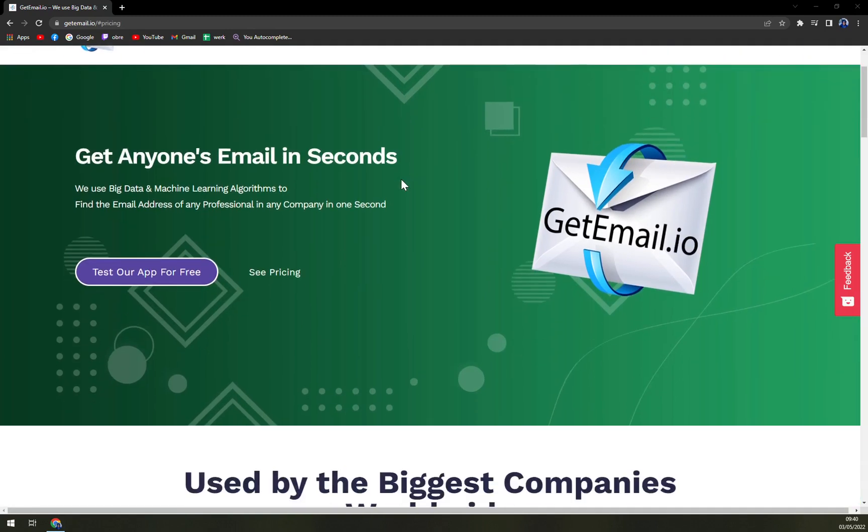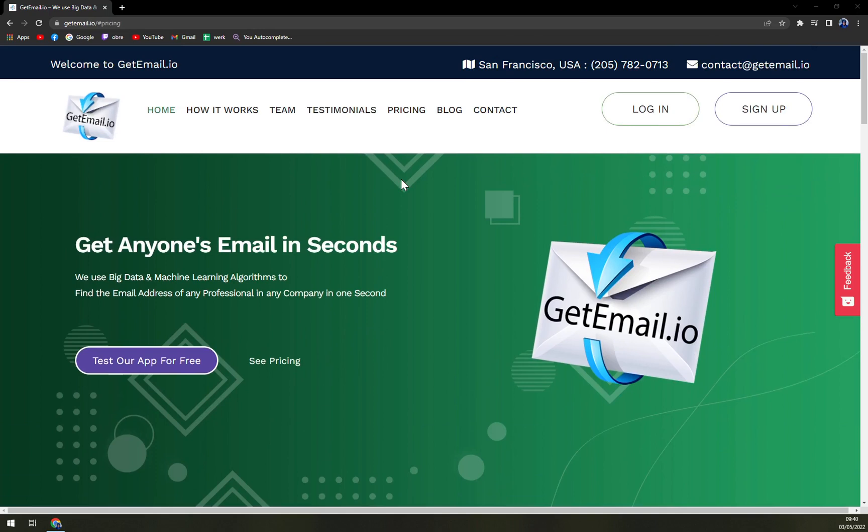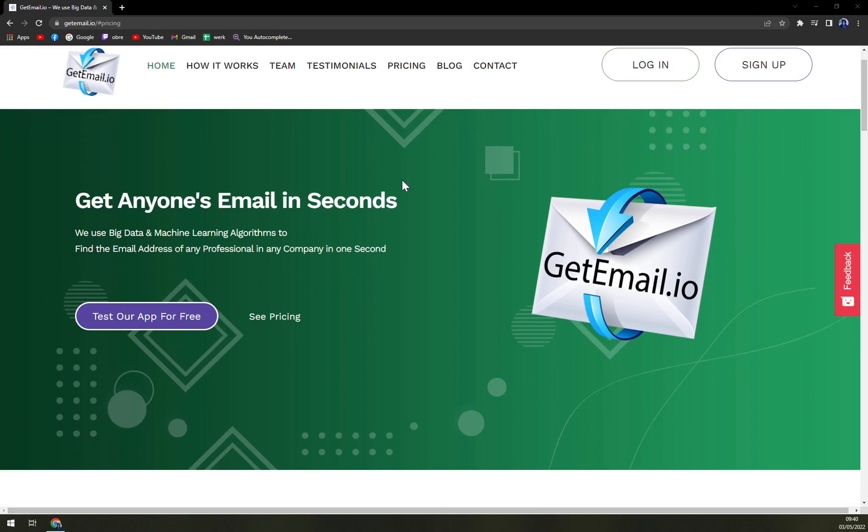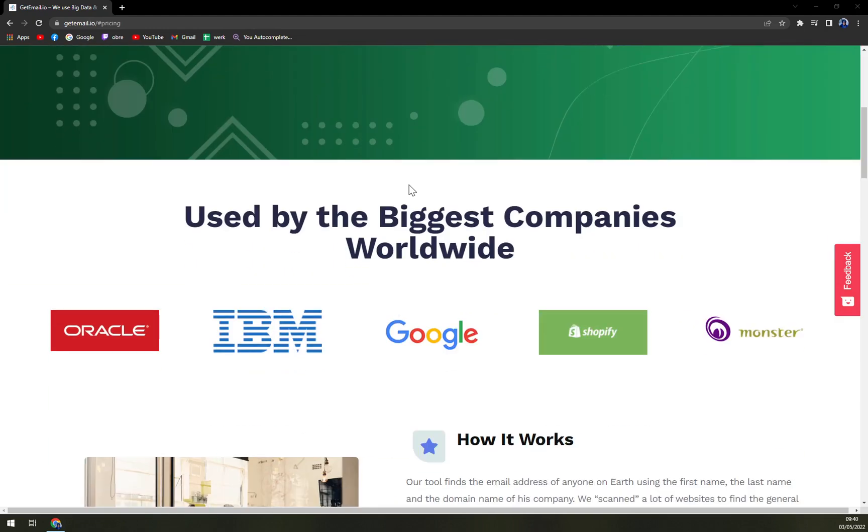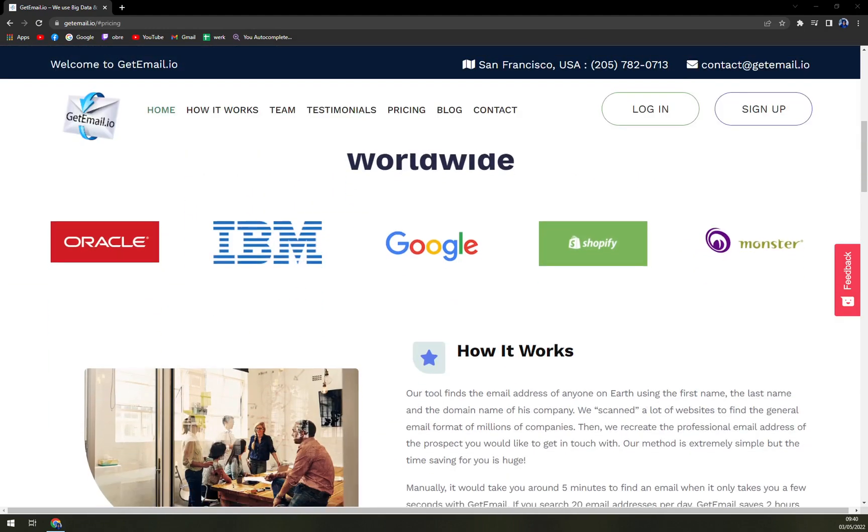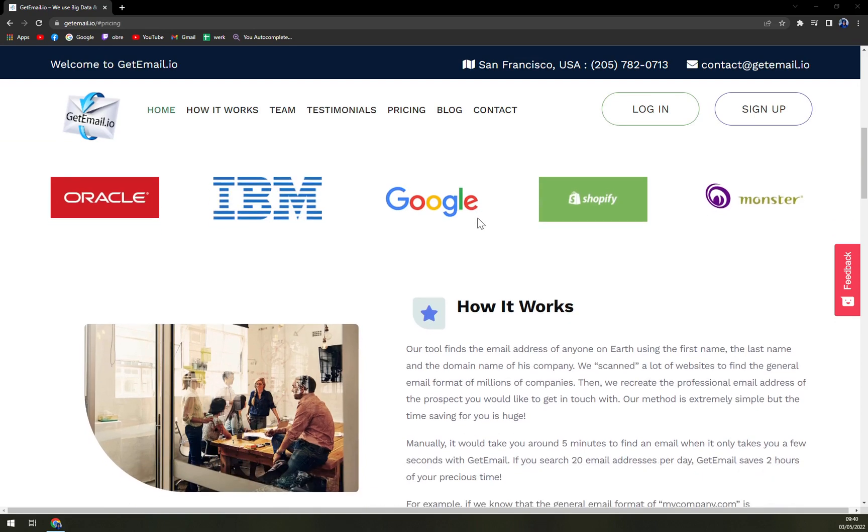GetEmail.io helps its users to break down the data into smaller groups in order to improve the efficiency of data by defining groups. The software allows its users to generate various email addresses from a list of domains. Users can also download their files in CSV format through the software.